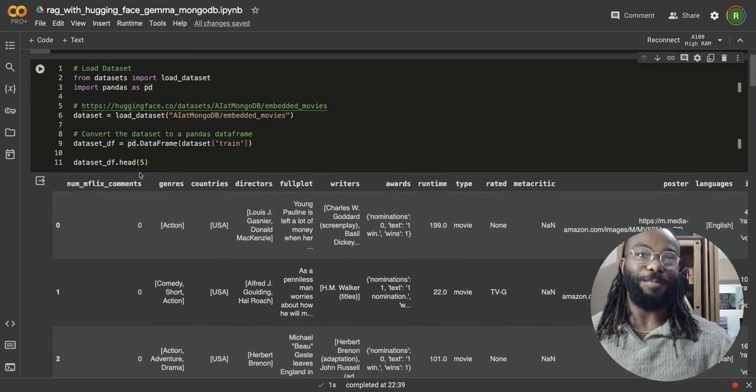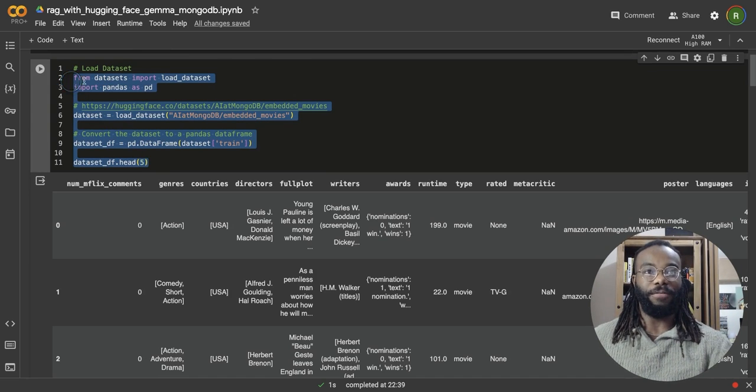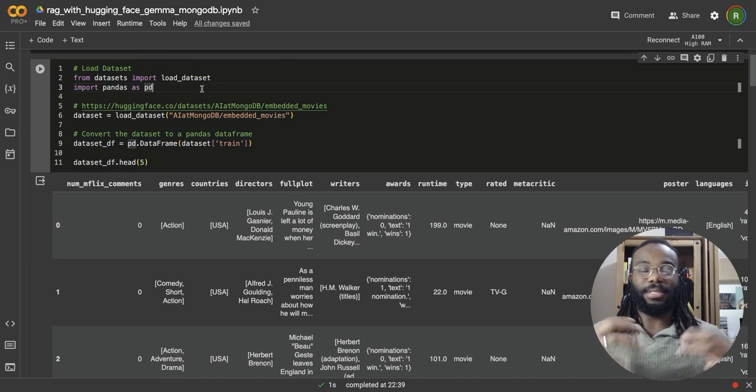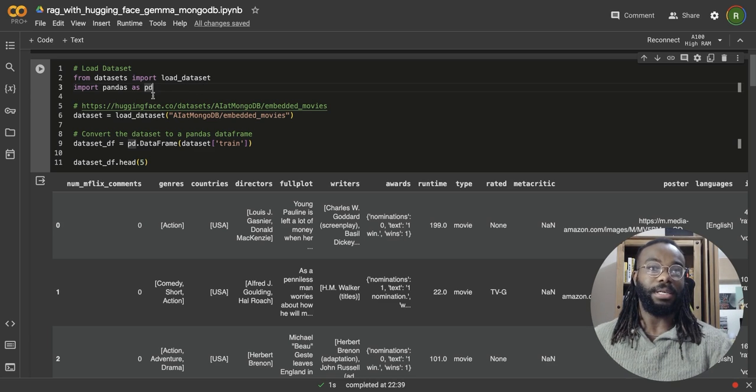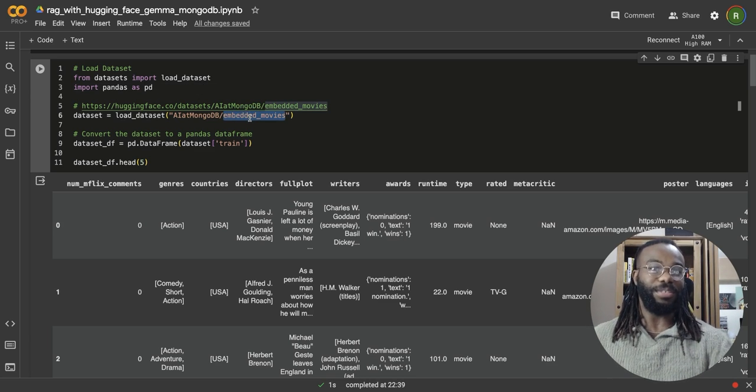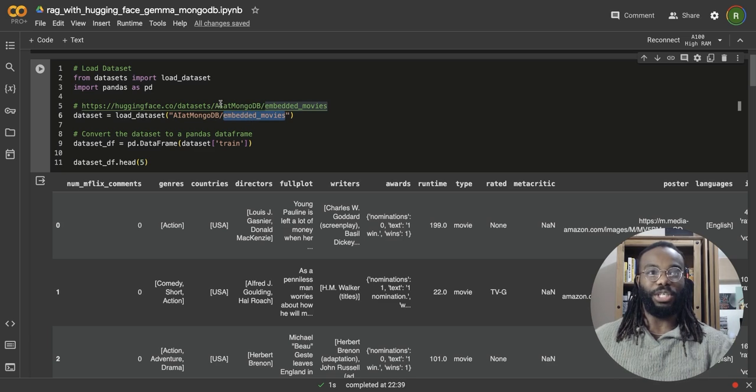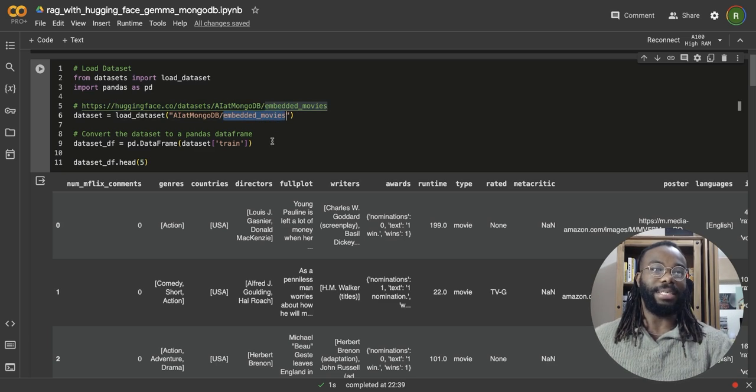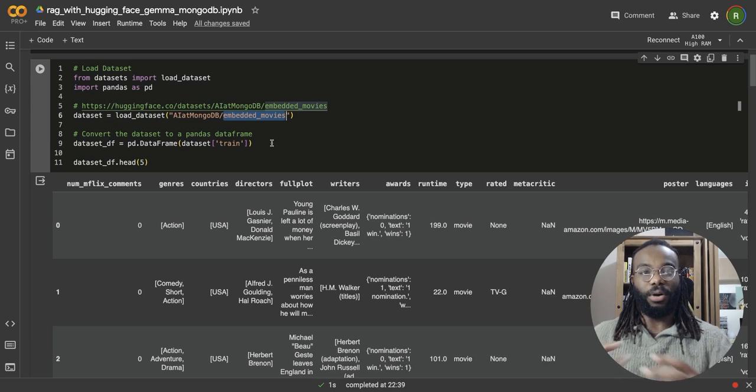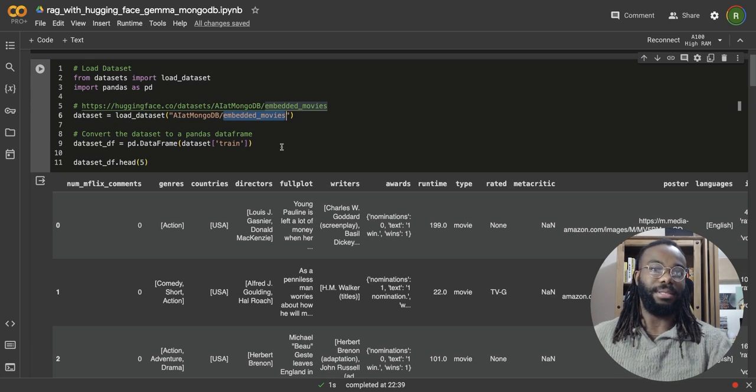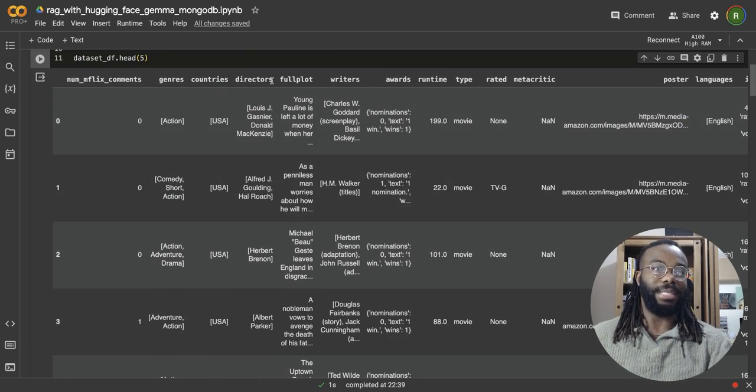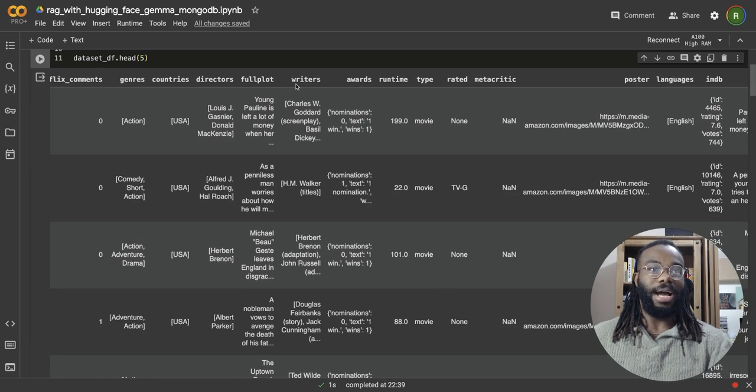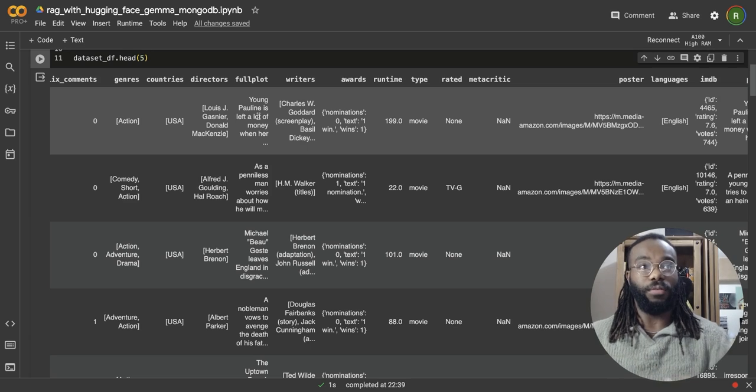So as usual, we're going to start with loading our dataset into a development environment. So we're going to be using the embedding movies dataset, which you can access at this link. This is a dataset with a bunch of movie records that contains the genre, contains a director, and most importantly, contains the full plot of the movie as well.